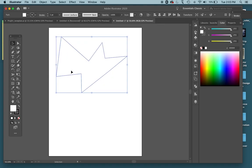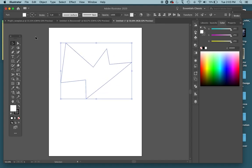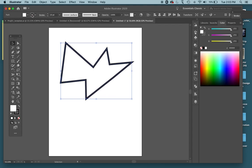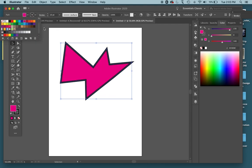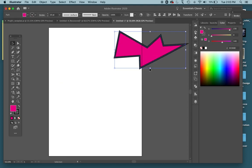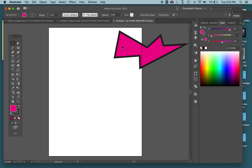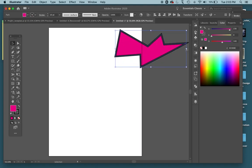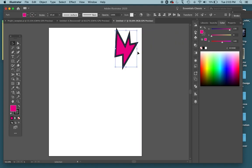Once closed, this is now a regular shape — just like a rectangle or ellipse from the previous video. You can change the stroke, change the color of the fill the way you would any other shape. You can switch to the selection tool with the letter V to move it around or resize it if needed.